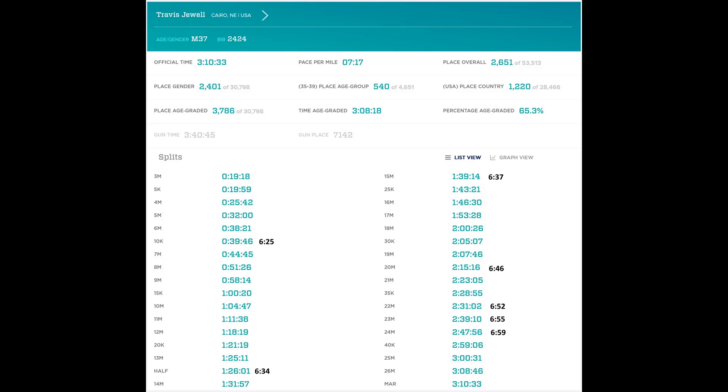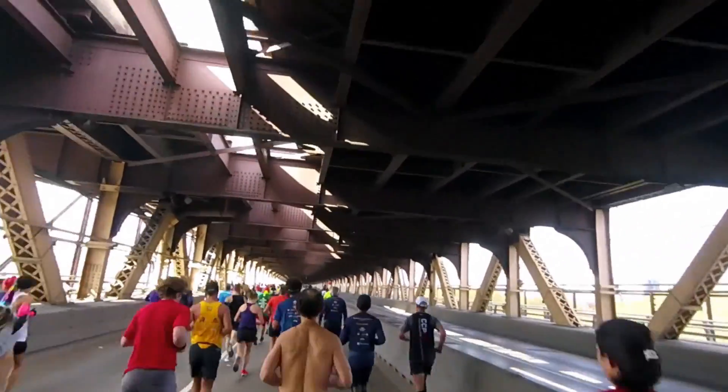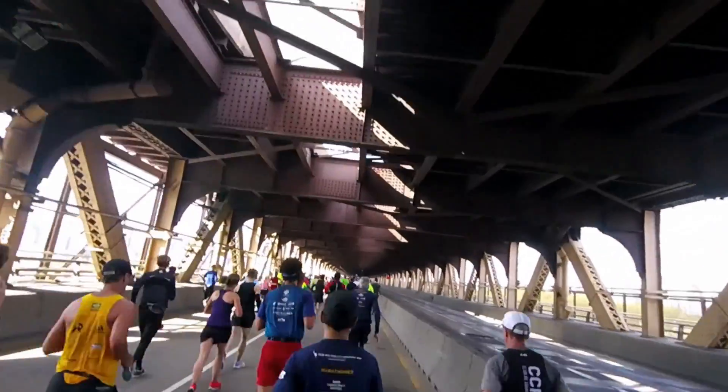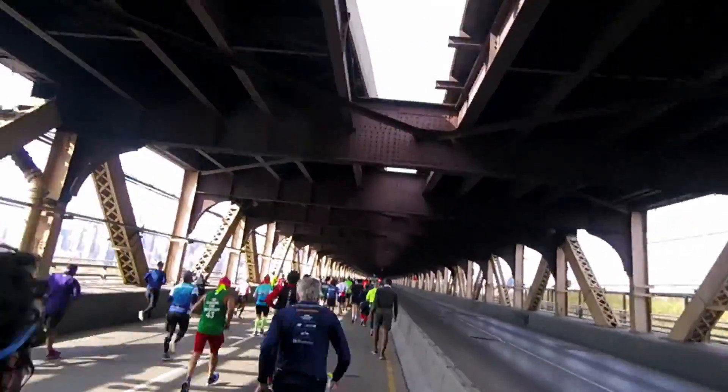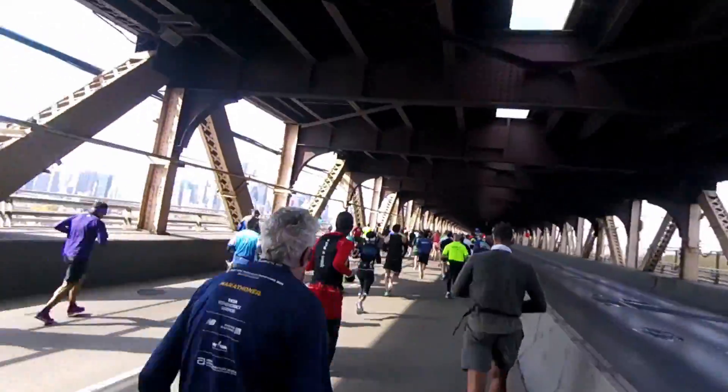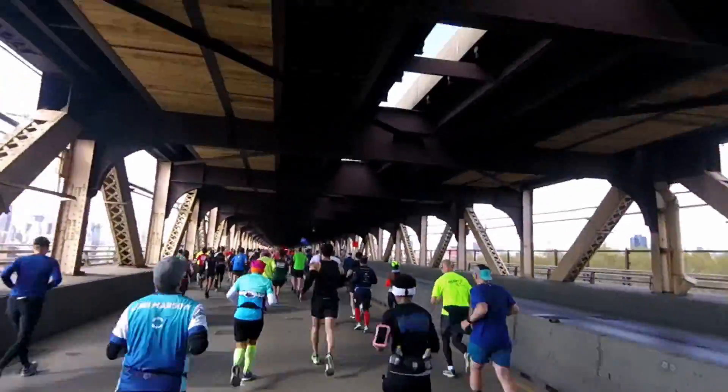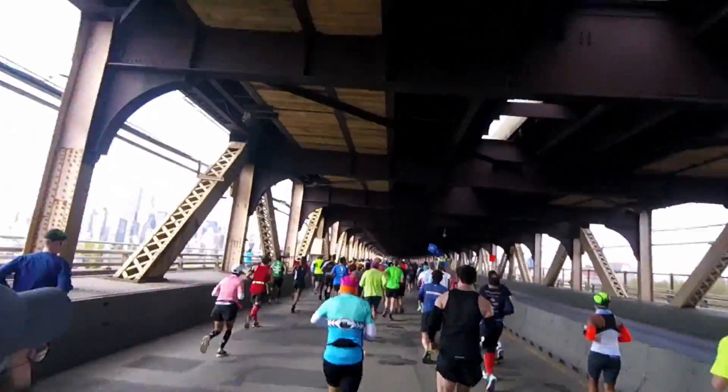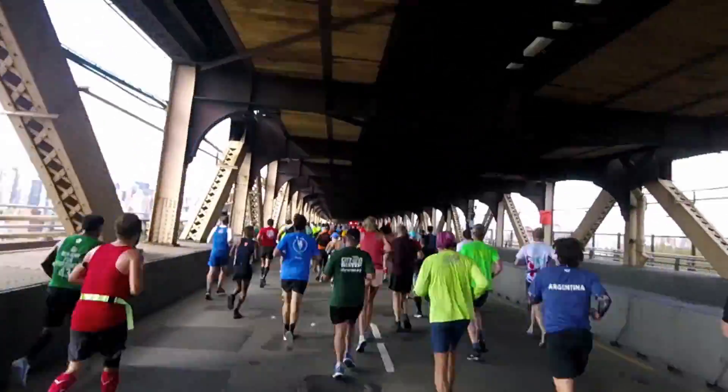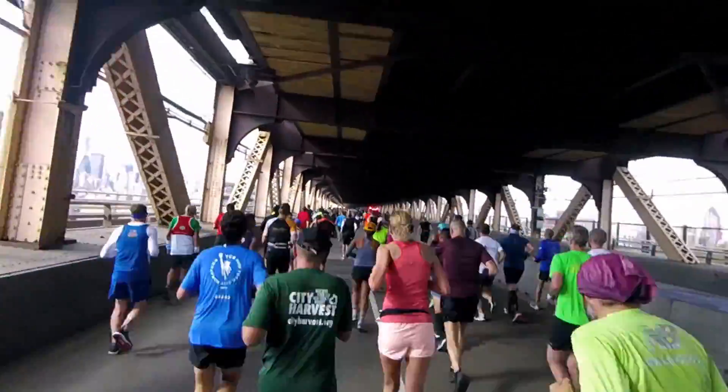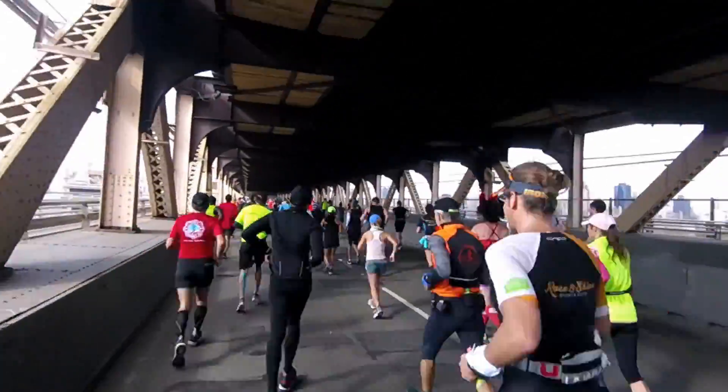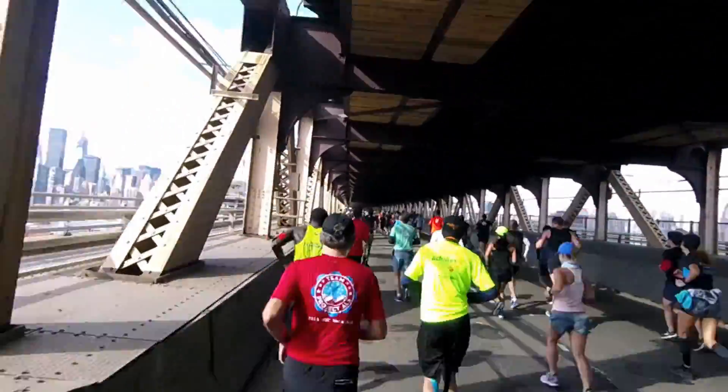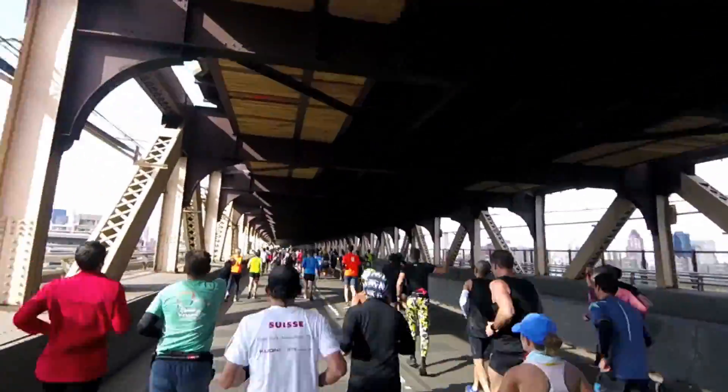Meaning I was the 7,142nd person across the finish line. The reason there's a difference is because, like I posted on Facebook, I got locked out of the first wave and had to run with the slower second wave. Doing the math, that means I had to run past about 7,000 people on the course because there were about 14,000 people per wave.